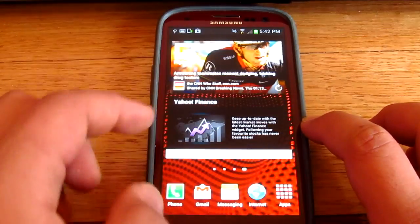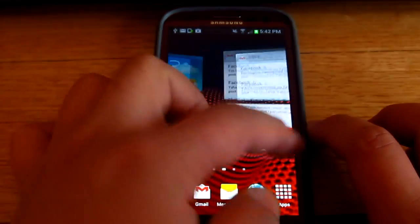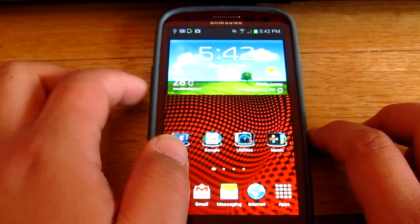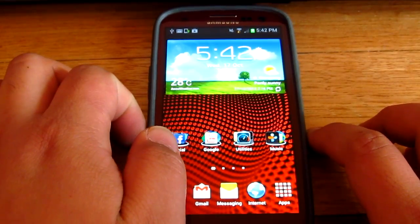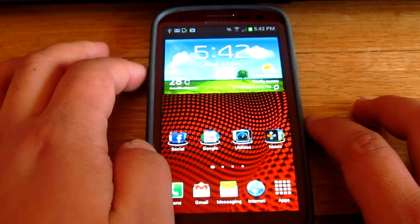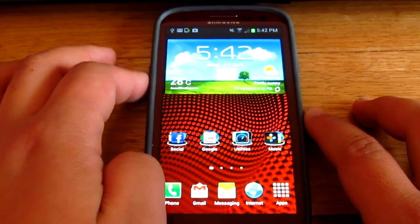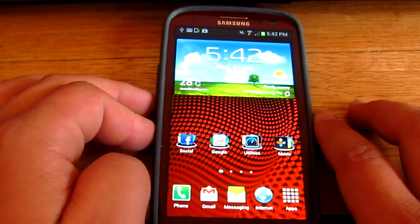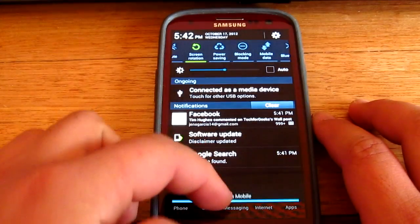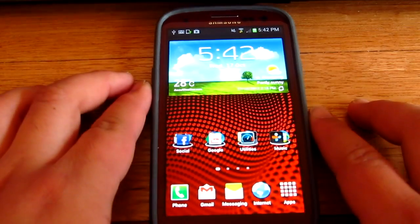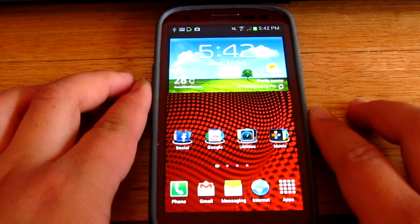So there you have it guys, that is how to install Jelly Bean on your Samsung Galaxy S3. Make sure to tune in for my next video as I'll be talking about what's new about this. Thank you all for watching and I'll see you all in the next one.